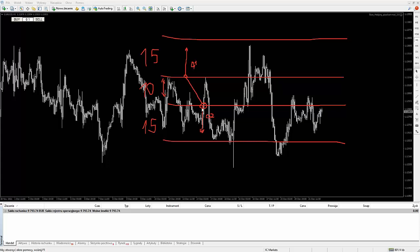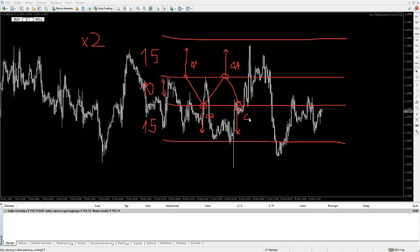Natomiast jeżeli zdarzy się taka sytuacja, że ta pozycja znowu nie dojdzie do take profitu, bo jest jakaś konsolidacja, i pójdzie znowu do góry, to otwieramy kolejną transakcję z tym samym take profitem. Natomiast już nie otwieramy jej 0,2, tylko na przykład 0,4 — czyli według mnożnika martyngałowego razy 2. Podwajamy: 0,1, 0,2 i tutaj dajemy 0,4. Jeżeli znowu cena zawróci, to kolejną transakcję otwieramy 0,8 — czyli podwajamy tę pozycję.